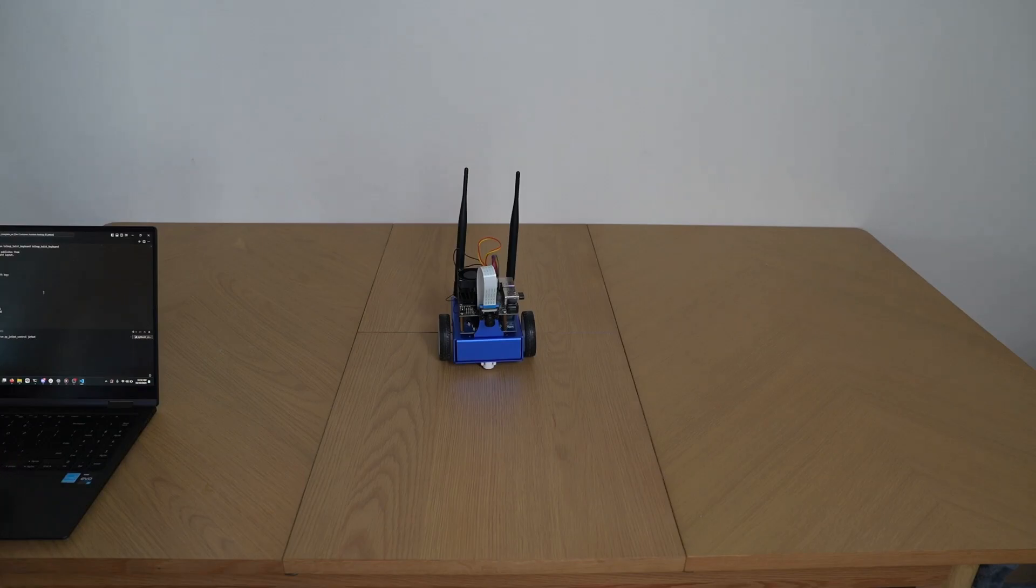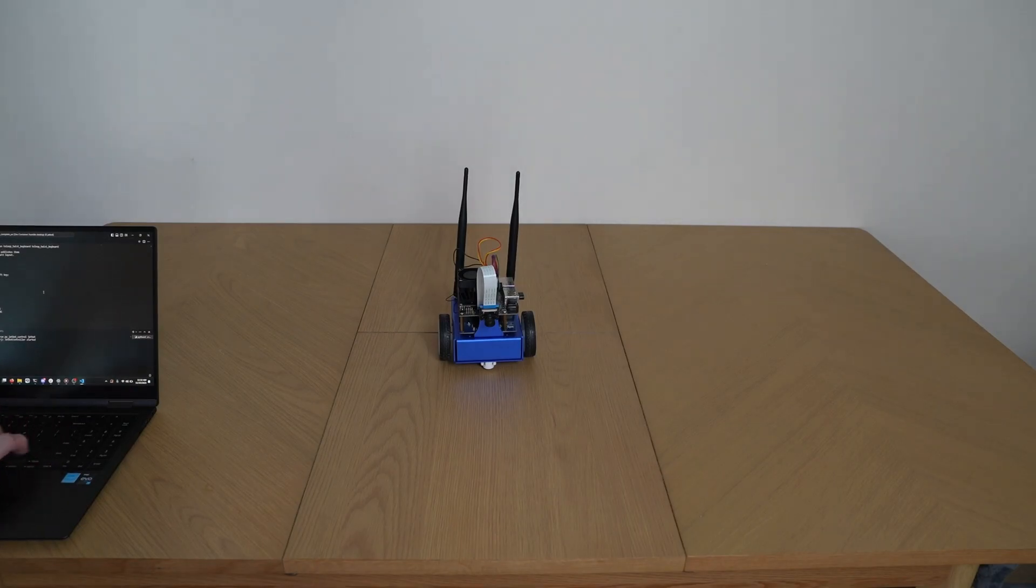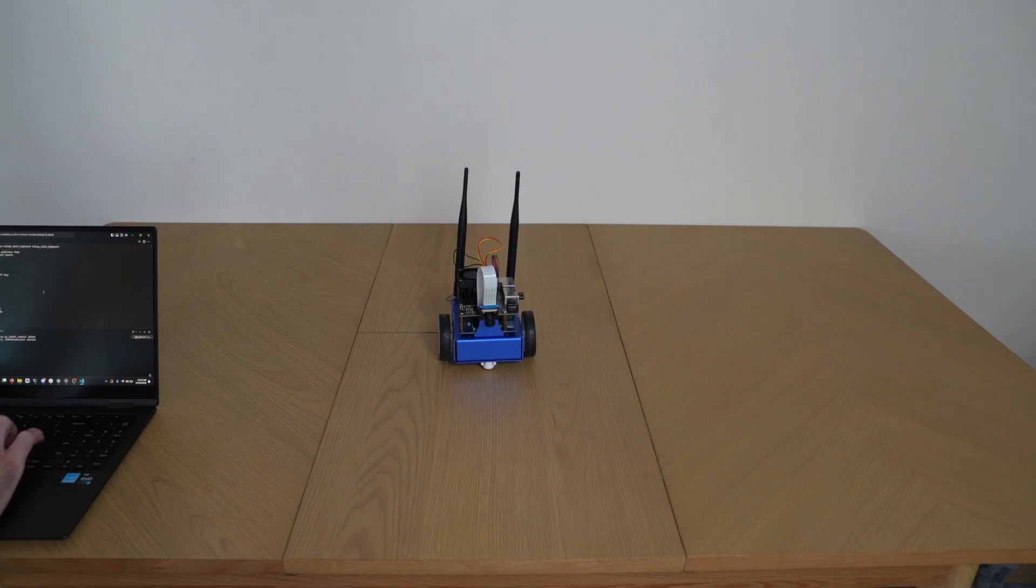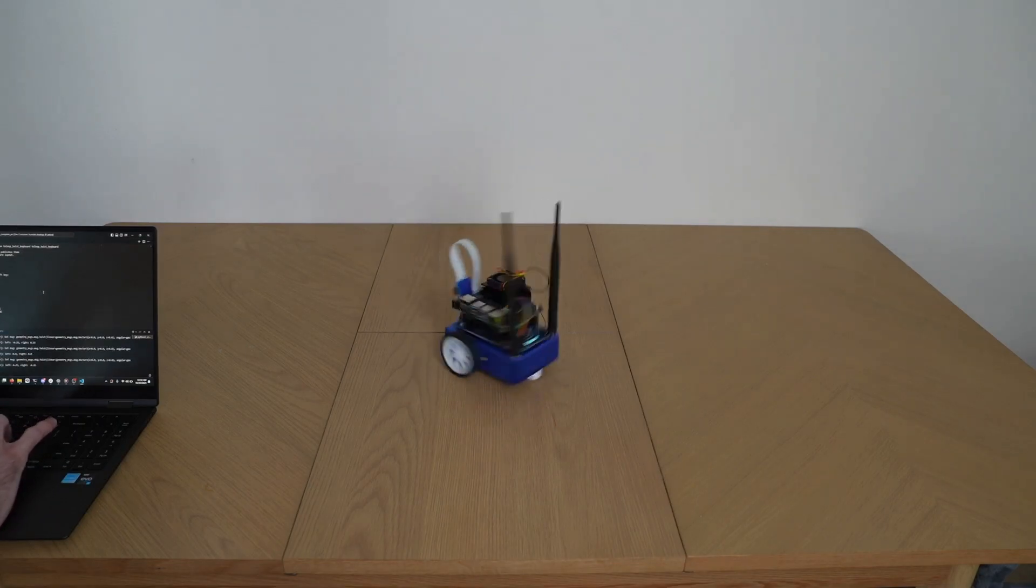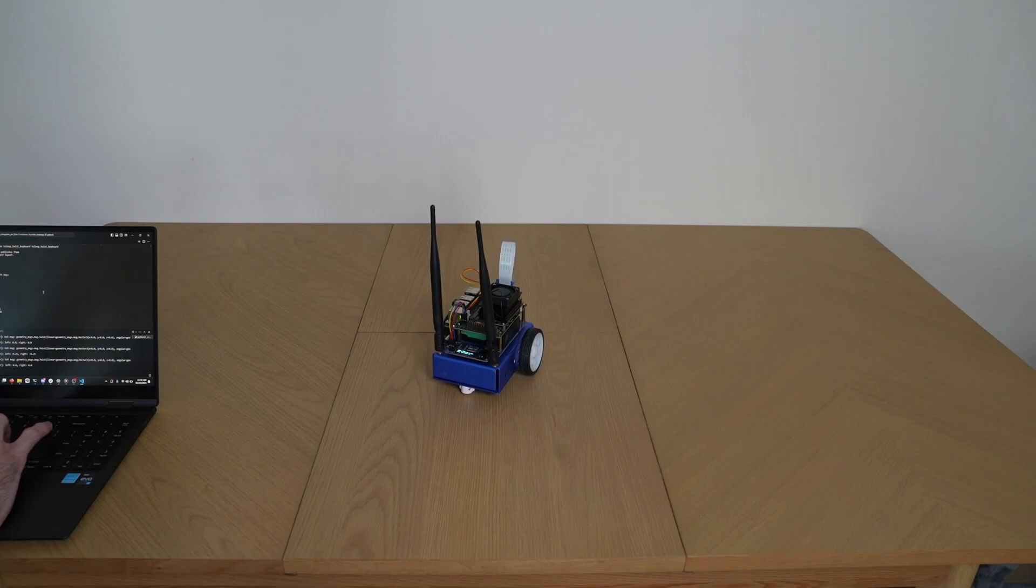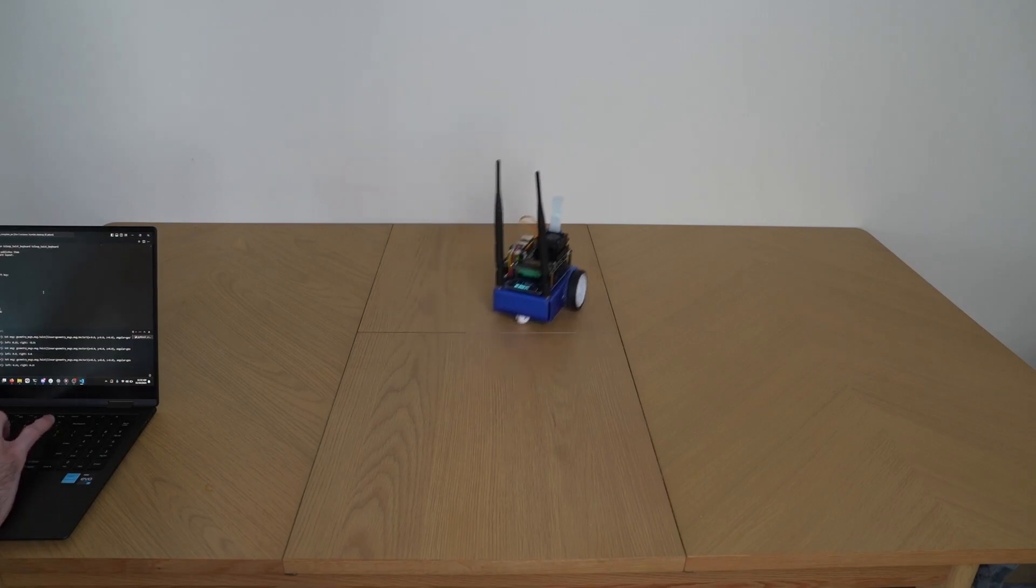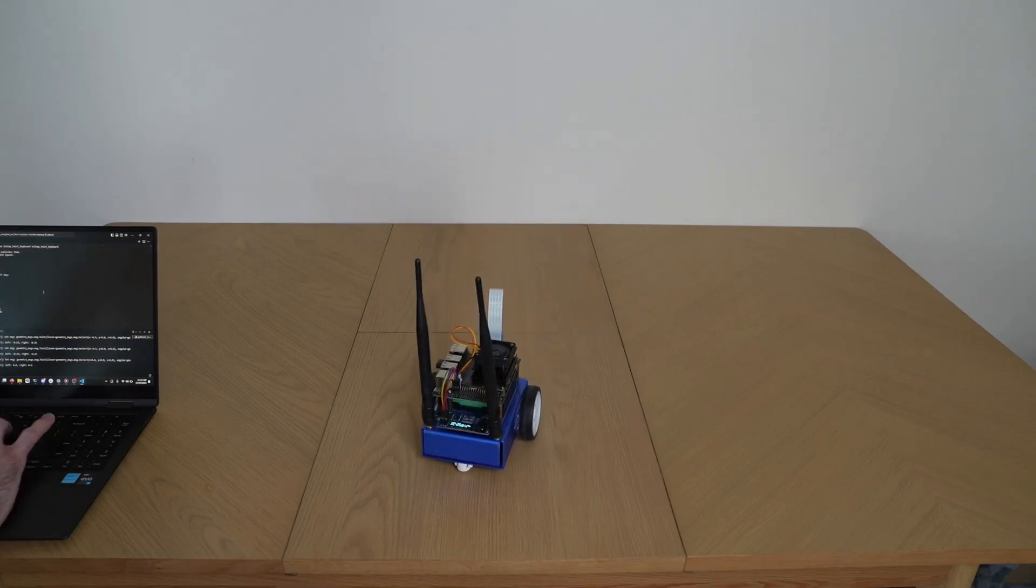So we're running the teleop twist keyboard ros2 node, same as I showed you before. With this we can start moving the robot with arrow keys. We can spin it left and right, move it forward and back, and circle it.